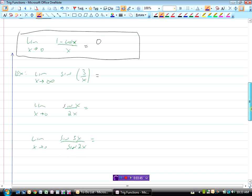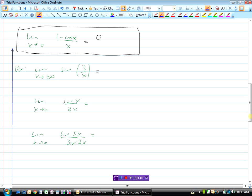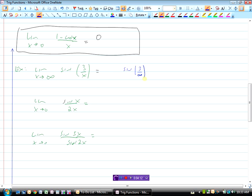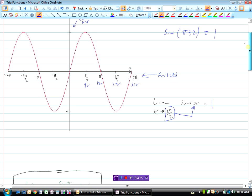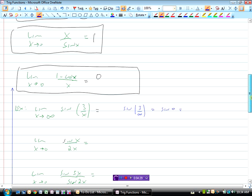We're going to just make sure we can use these identities to do some questions. Here's the first one: the limit as x approaches infinity of sine(3/x). This is a pretty easy one — we don't even need those identities. If we put infinity in for x, three divided by infinity is zero, so this just becomes sine of zero, which is zero. So that limit would be zero.